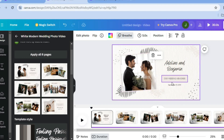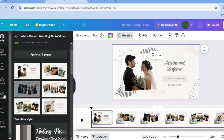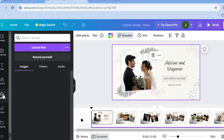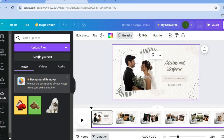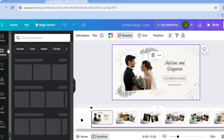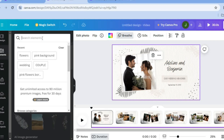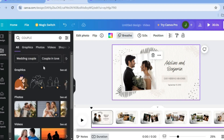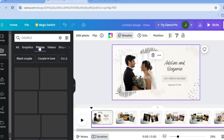After applying the template, you can now edit the videos or pictures. Go to the left-hand menu, tap on 'Uploads', then 'Upload files' to add your photos and drag and place them. For this example, I'll be using copyright-free images — I'll tap on 'Elements', then select 'Couple' and tap on 'Photos'.